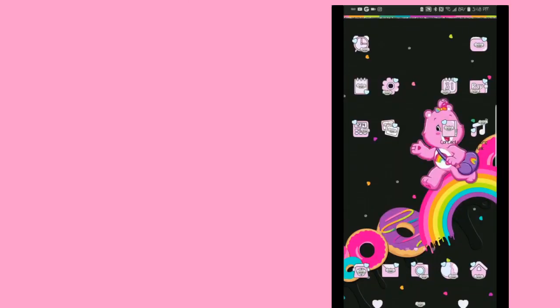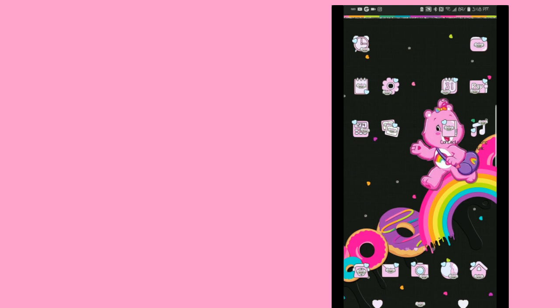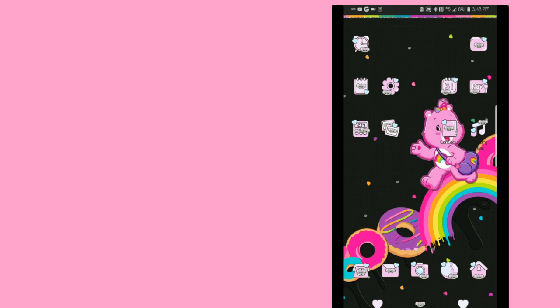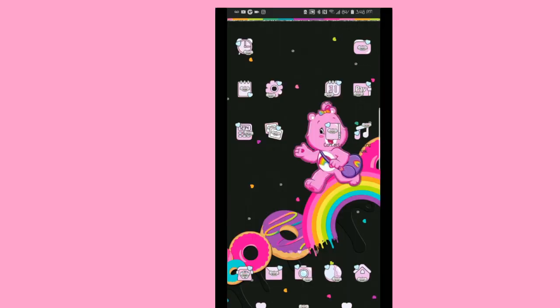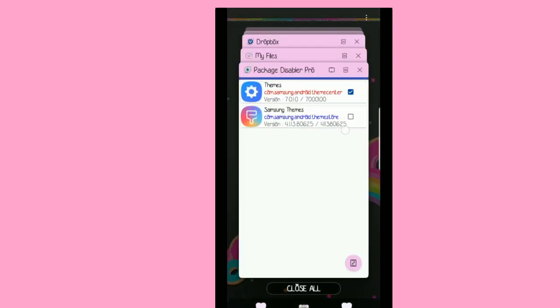What you're gonna do is you're gonna first of all want to get a Samsung theme like a custom one. The person I'm using today is Me Kawaii World which is Gladys. I love her, I love her content. I would definitely make sure to drop her website in the description box down below and I would try to put her Instagram name up here on the screen so that you guys can actually go to her Instagram and follow her.